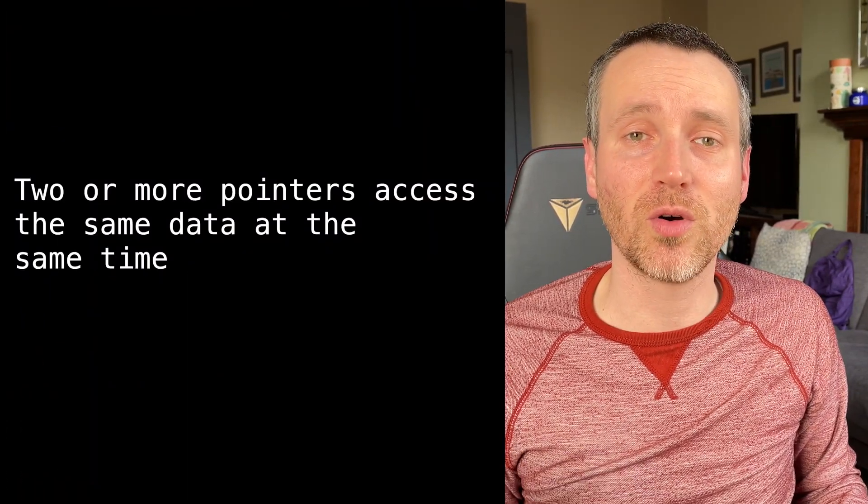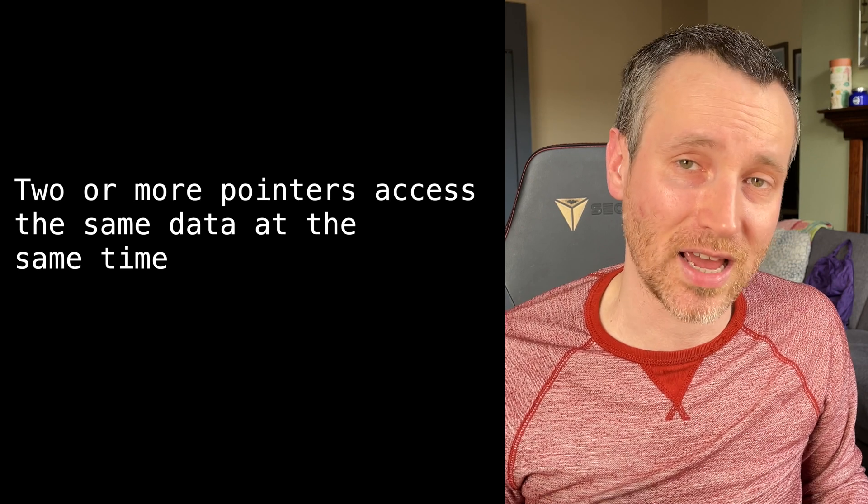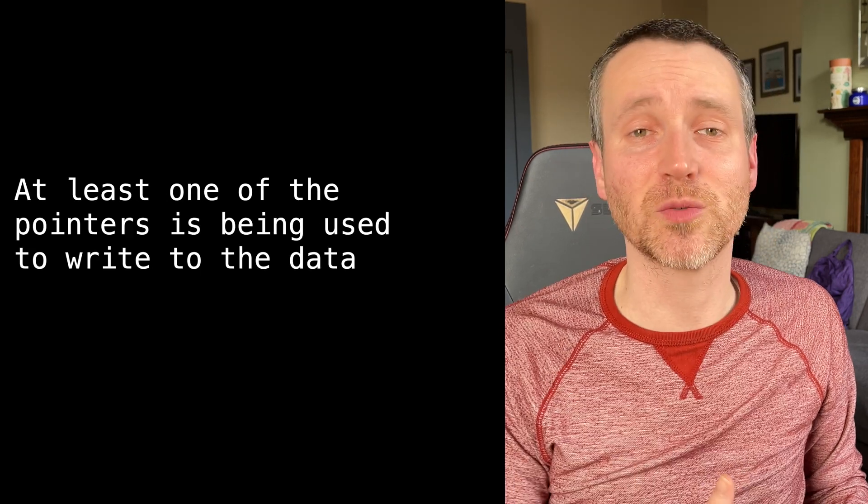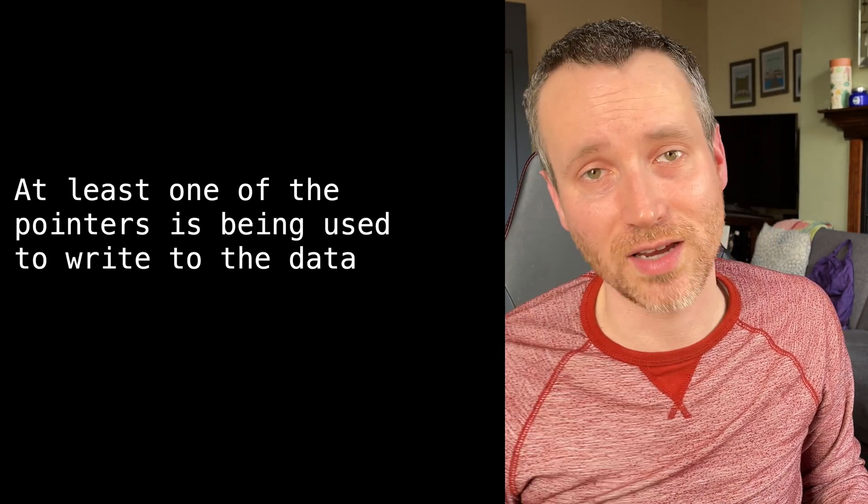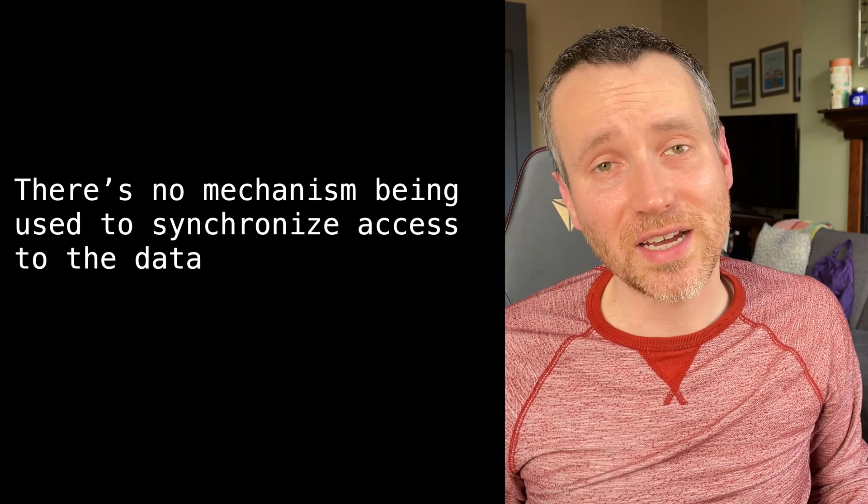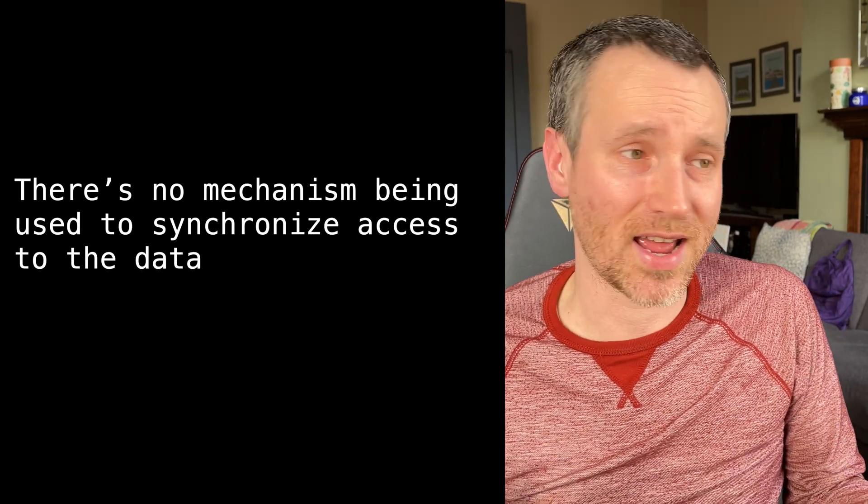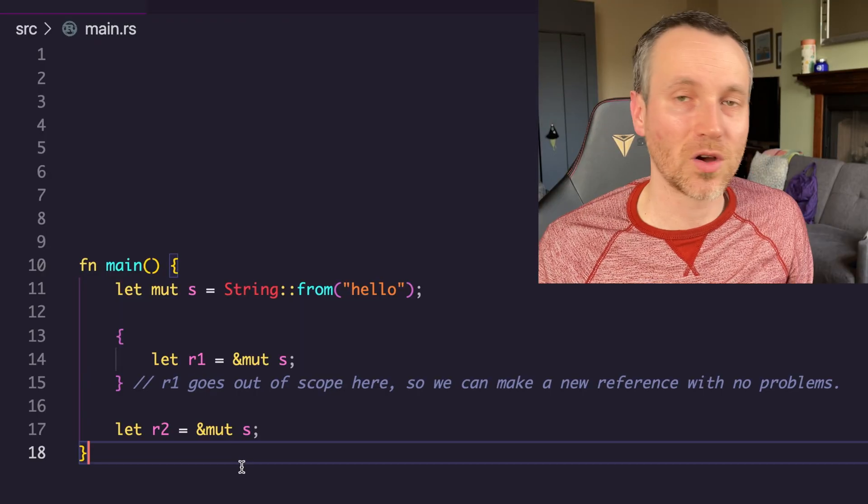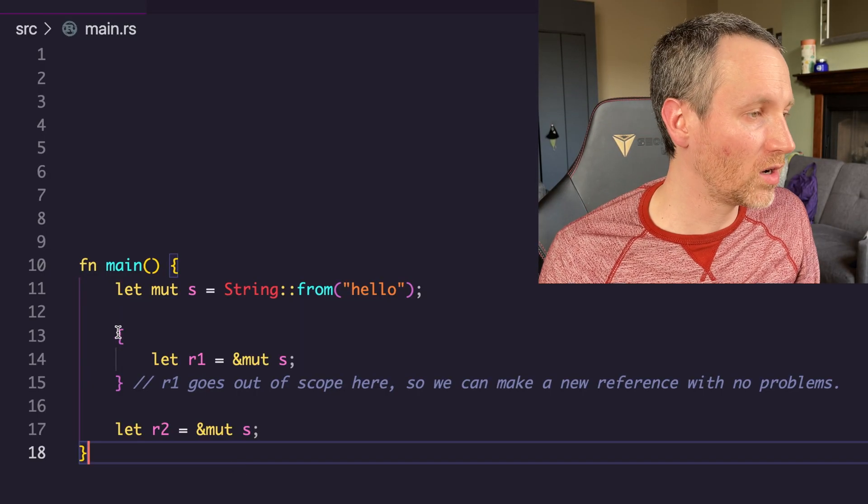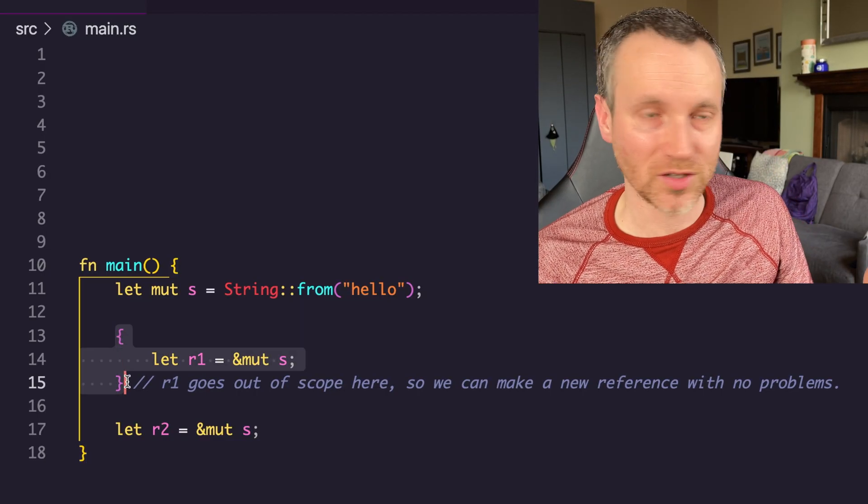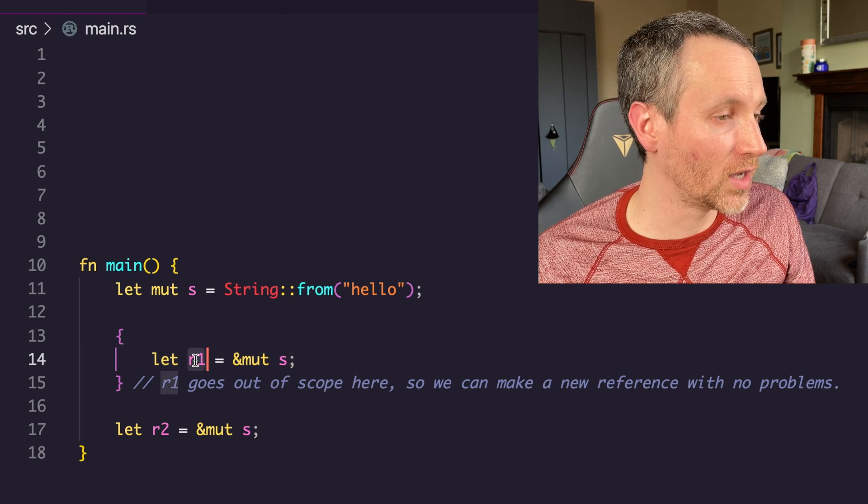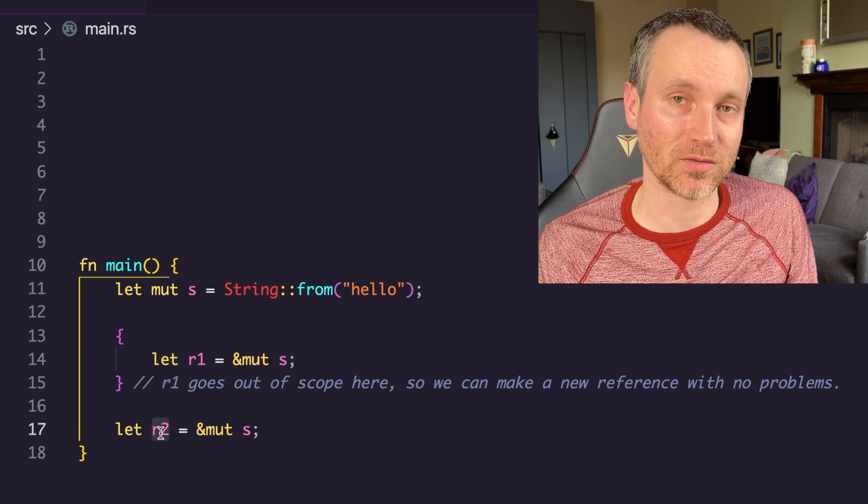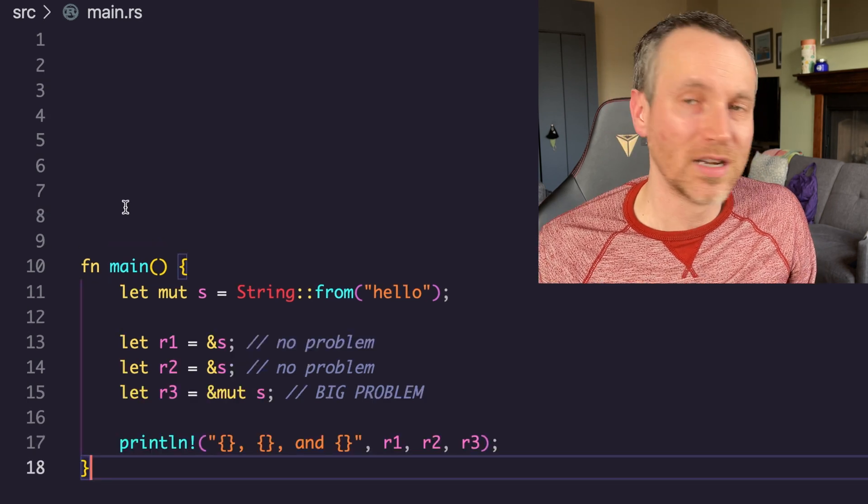These rules are in place to prevent data races. Here's the three things about the data race that you should know. This is when two or more pointers access the same data at the same time. At least one of those pointers is being used to write the data. And there's no mechanism to synchronize the data after the data has been accessed. So how could we fix this? That's where we enter this new scope, where we get R1. When R1 goes out of scope, then we have R2. And that actually will work just fine.